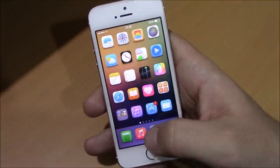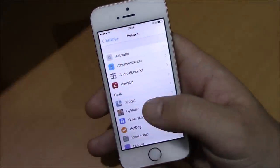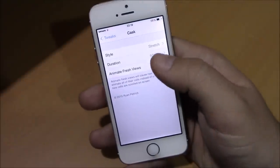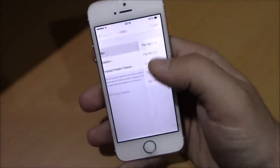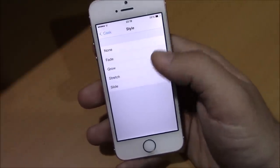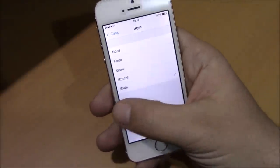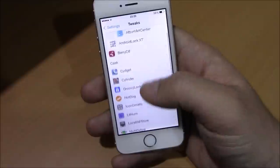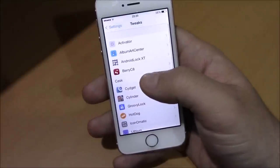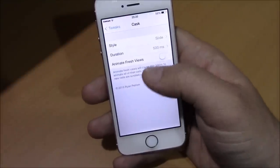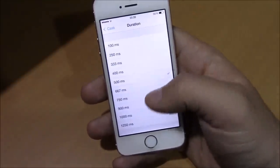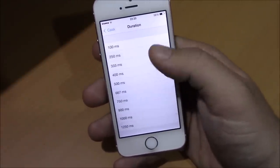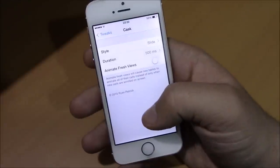It has different animations, and to change them you need to go to Settings, then go to Cask. Here you have Style, where you can choose from different cool animations. If you go back, you also have the Duration option where you can adjust the speed of these animations.